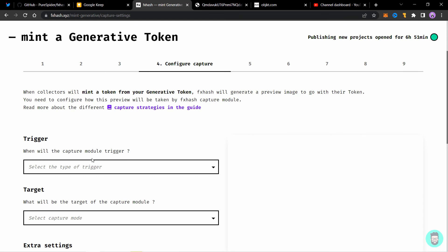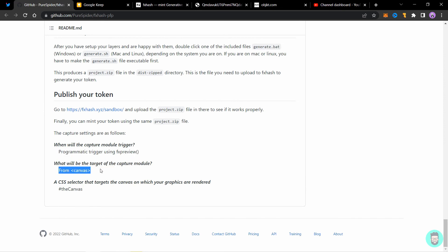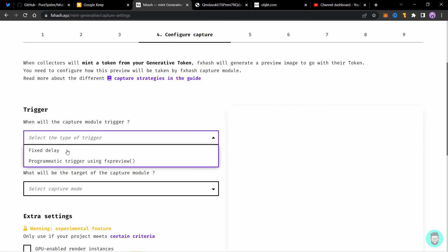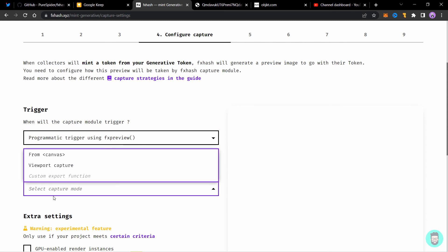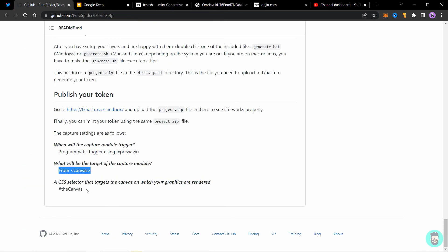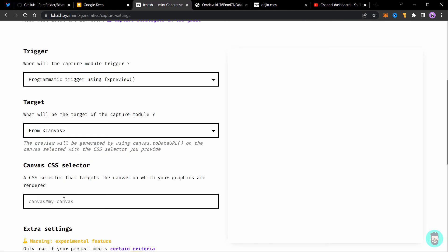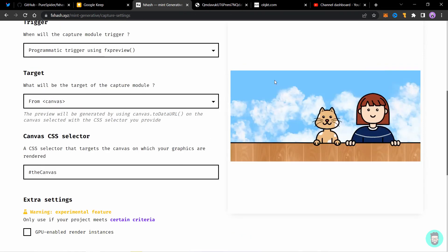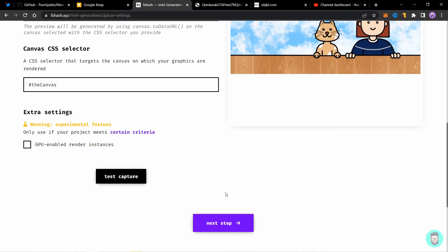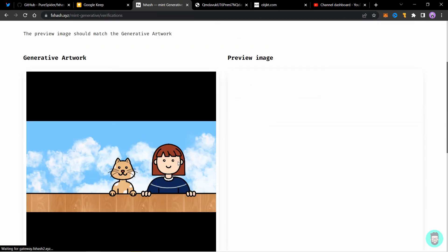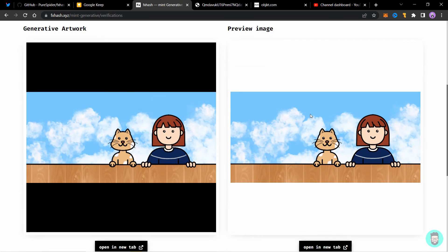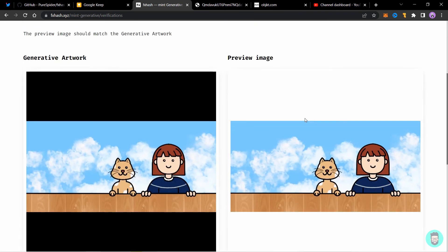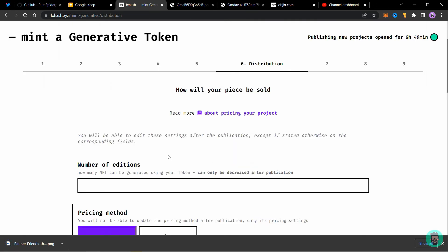Next step and these settings you will get from the github pure spider profile. The first one is programmatic trigger and the second one is from canvas. So we will select programmatic trigger and select from canvas as the second one. For the canvas css selector we'll copy this and paste it right here. Next you can click on test capture and it will give you a preview of your hash here. So click on next step. And you have your artwork here and the preview image here. So this preview image should always match the generative artwork. If it does your project is working well. Click on next step.